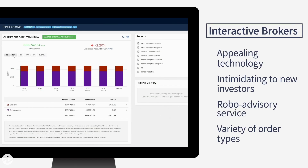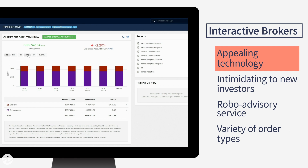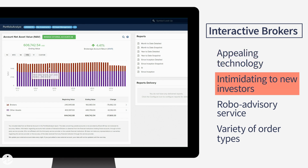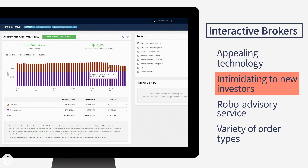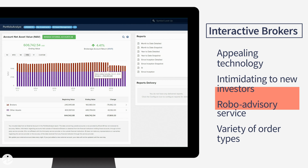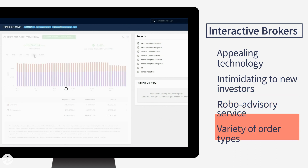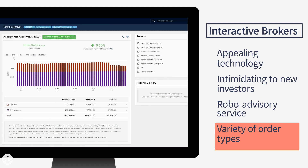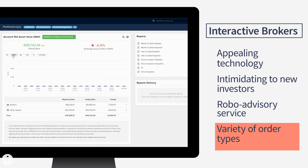Interactive Brokers has made a great effort to make their technology more appealing to the mass market, but the overwhelming wealth of tools could intimidate a new investor. Their robo-advisory service is a low-cost way to get introduced to the platform. Frequent traders will be pleased with the wide variety of order types, global asset classes, and trading algorithms offered by IB.